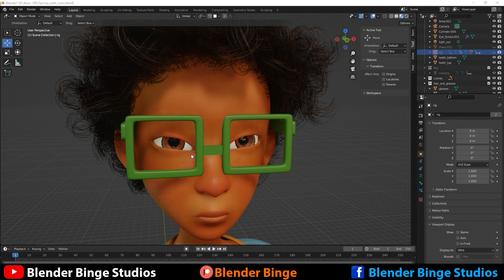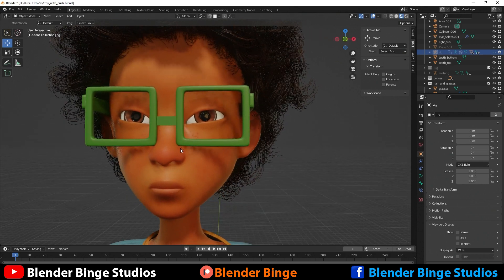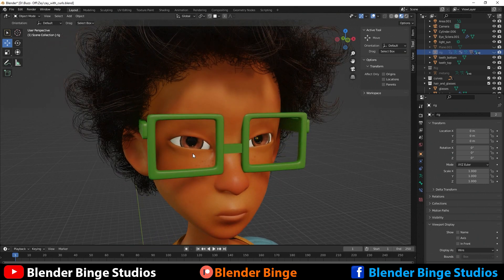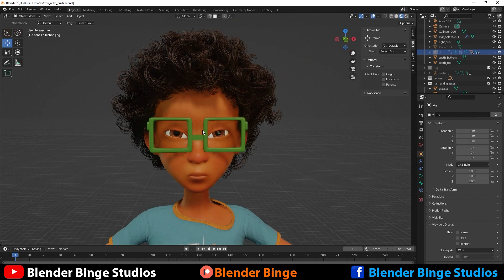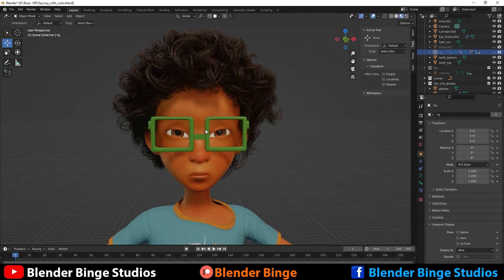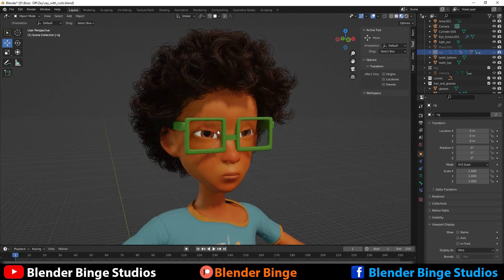Alright guys, so there's plenty of ways we can go about creating eyebrows. We can use particles with weight paint, vertex groups, hair cards. I guess this is a form of using hair cards.